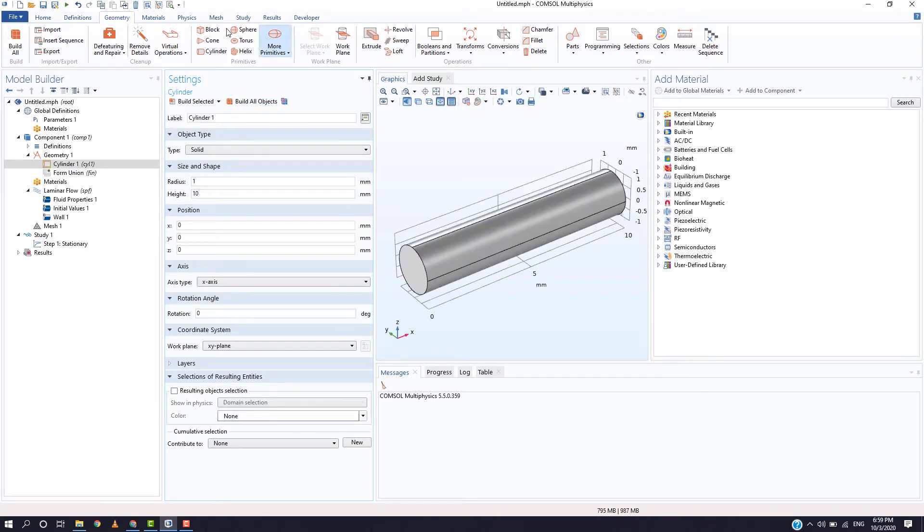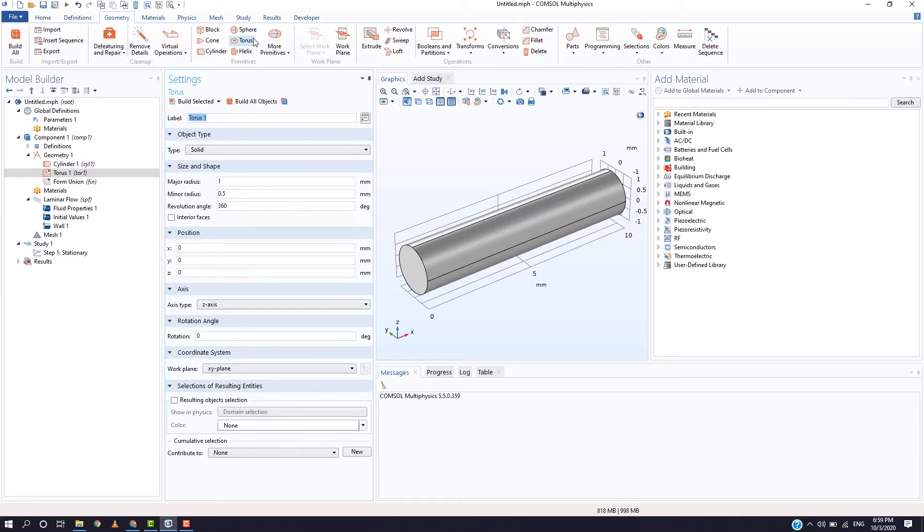Now, again in the geometry tab, select torus. Here, make sure that the minor radius is same as that of the radius of the cylinder. I am selecting the major radius as 5 and the revolution angle 90 as I need only 1 fourth of the torus.